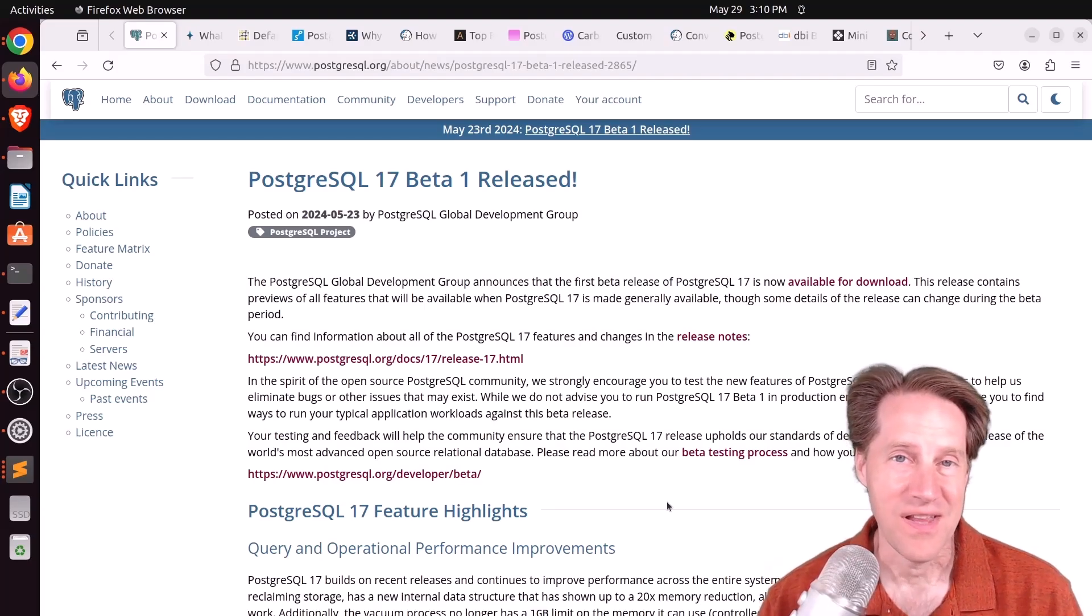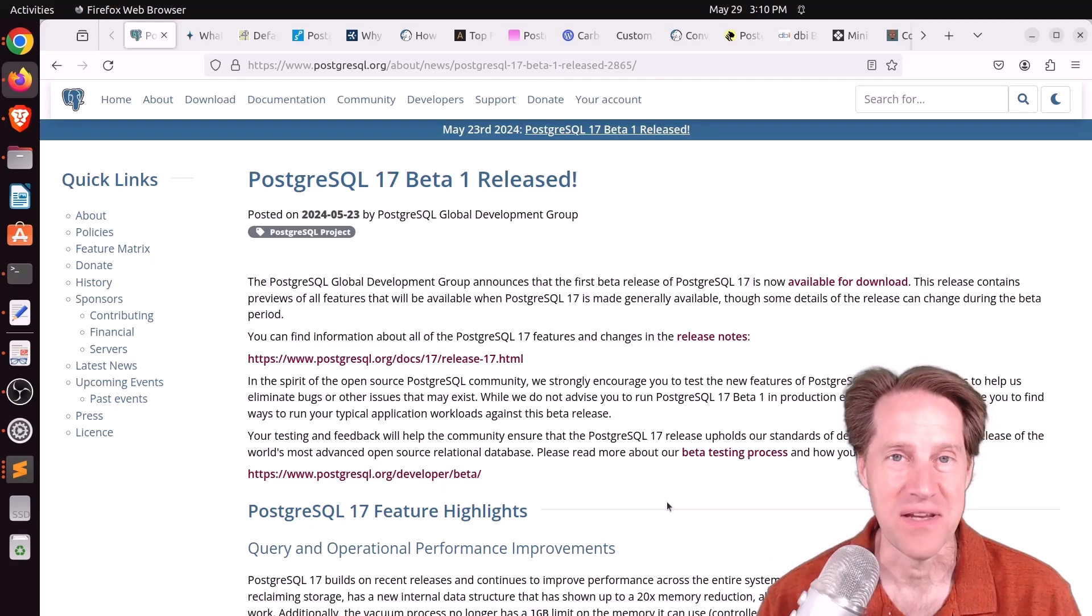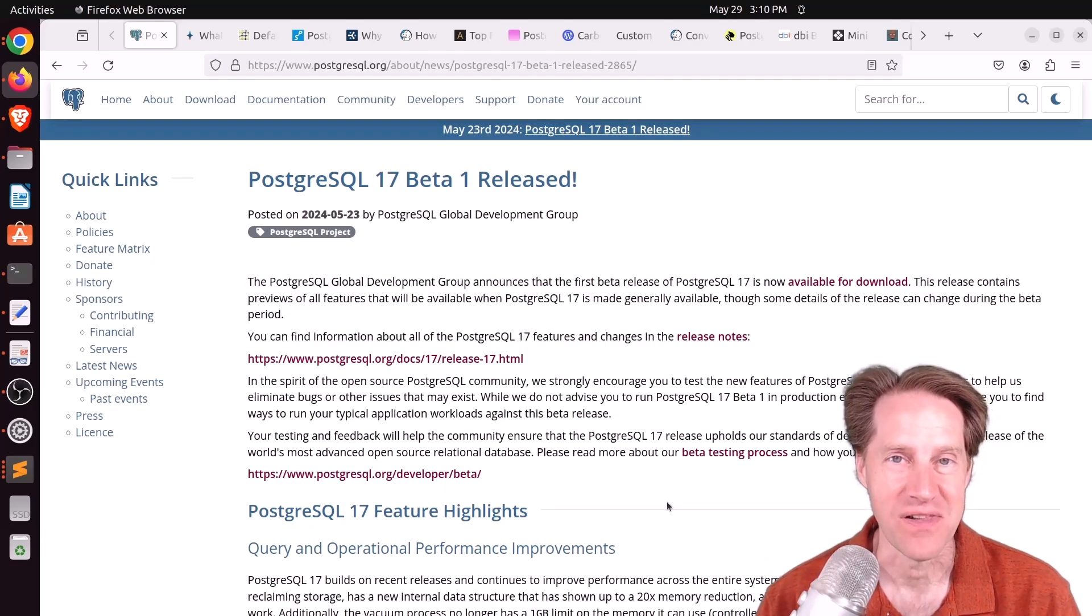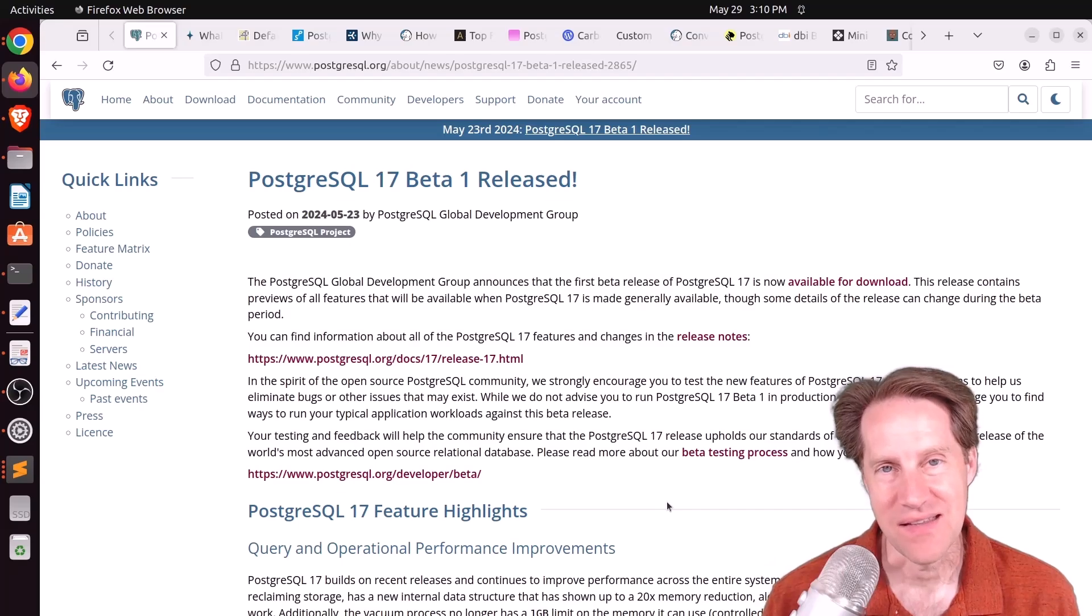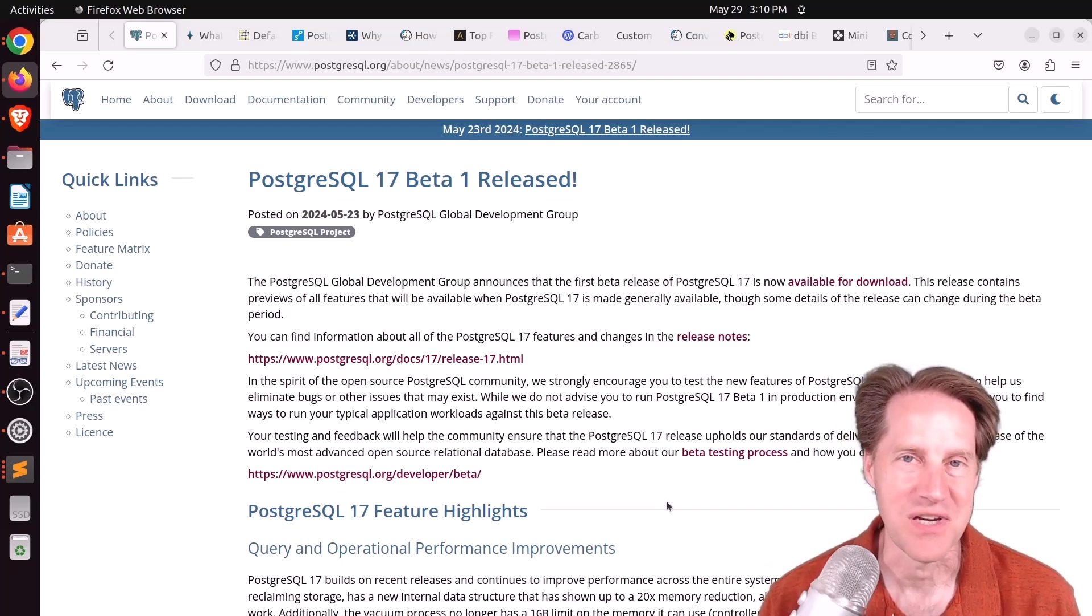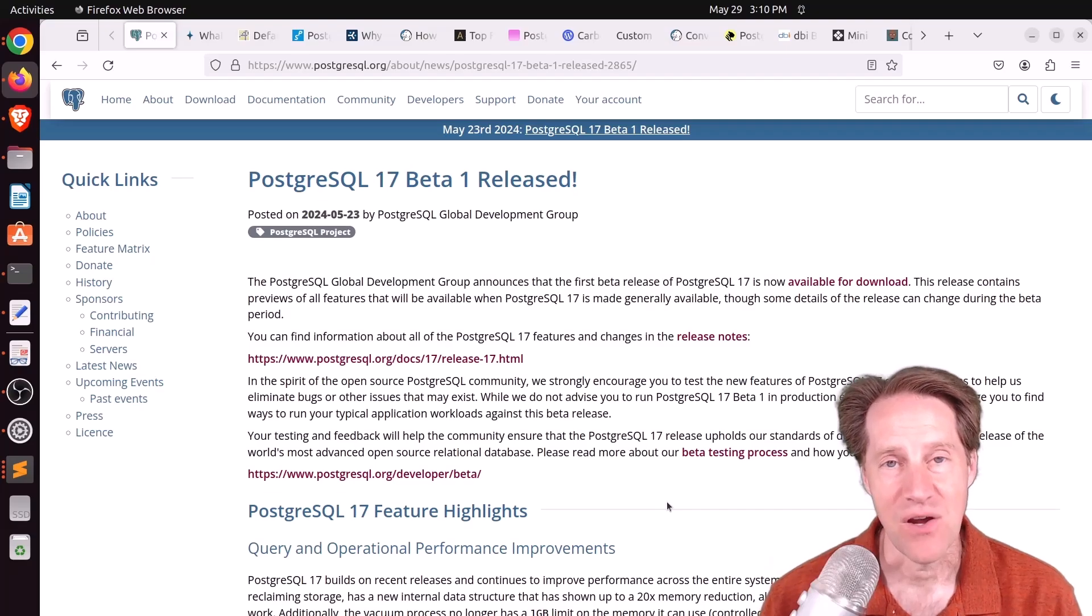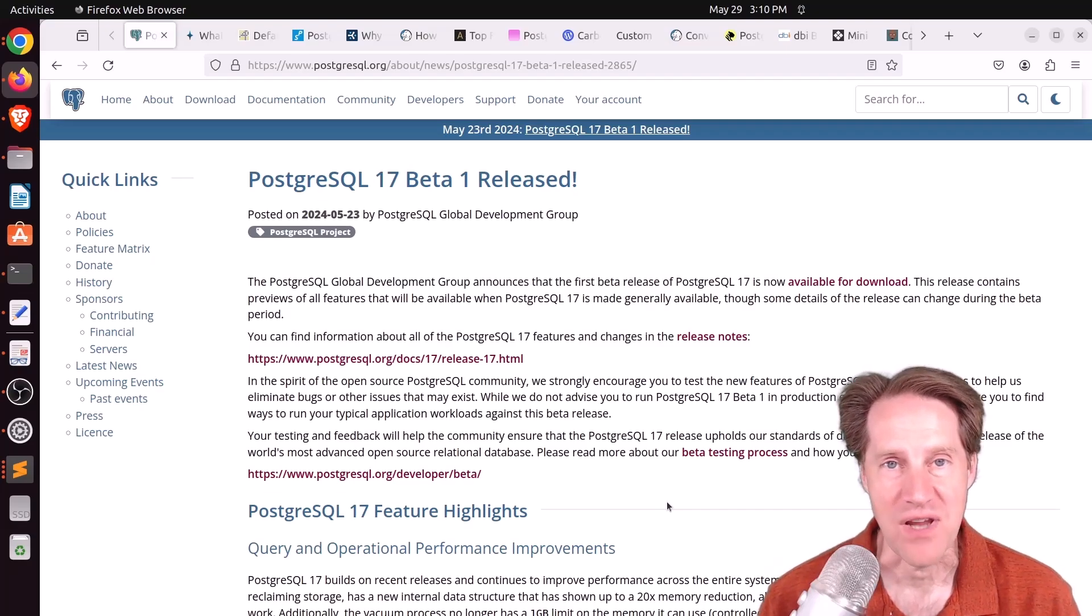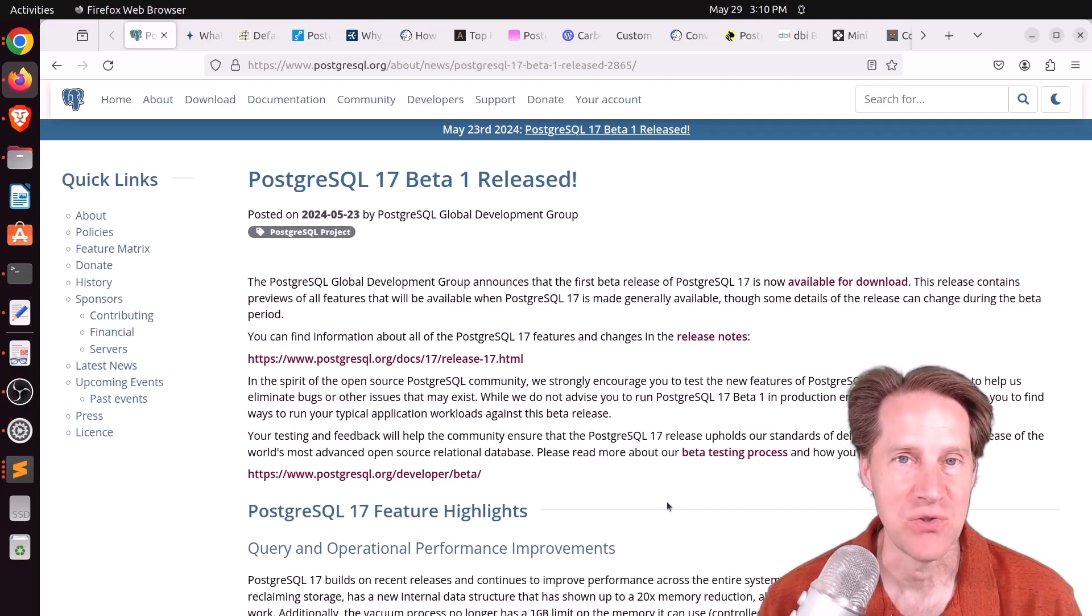I got pretty excited seeing all the different features coming in PostgreSQL 17 this fall. Unfortunately, there were some things that aren't going to make it into 17, but we'll talk about that today. I hope you, your friends, family, and co-workers continue to do well.